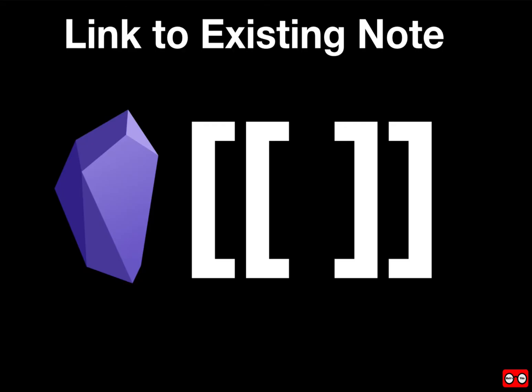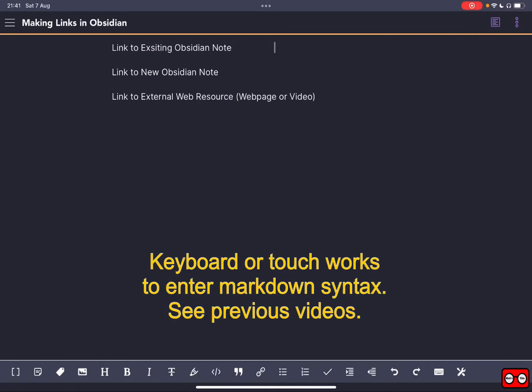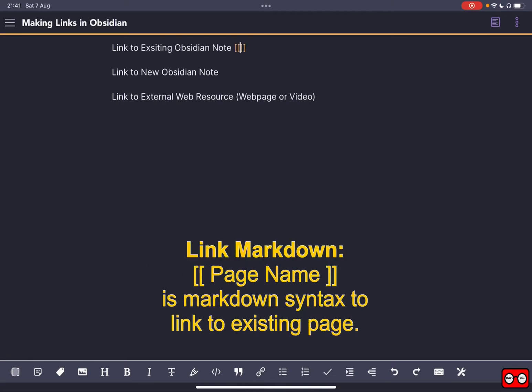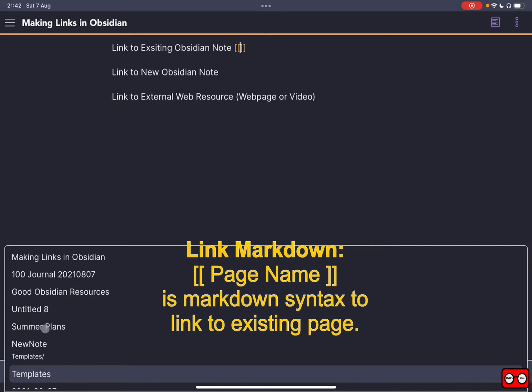So the first thing we're going to look at is how we can use Obsidian to make a link to an existing note that has already been created. Now we could type this on our keyboard, but I'm going to use the touch menu. If we click on that, it will show us all of our pages in reverse chronological order.